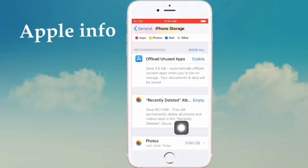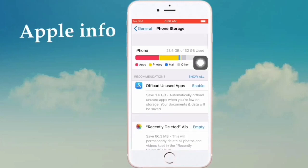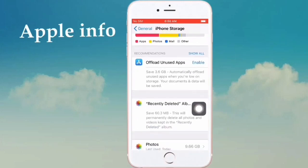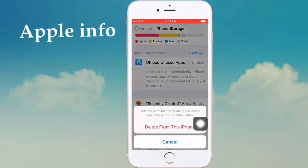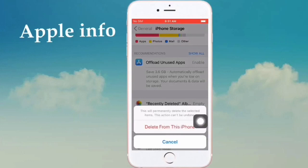This will permanently delete all photos and videos kept in the Recently Deleted Album. If we permanently delete all photos and videos, our storage will increase. So click on Empty. You'll see a pop-up saying this will permanently delete the selected items — this action cannot be undone, so you cannot recover these photos or videos.